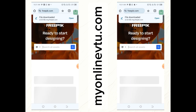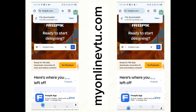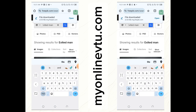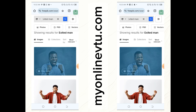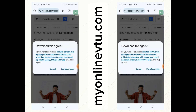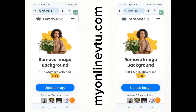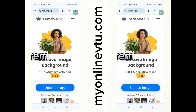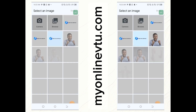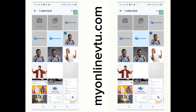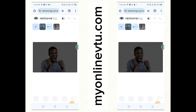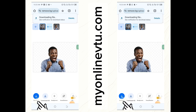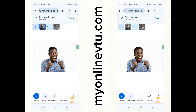On freepik.com, search for 'excited man' — we need a person image for our design. Select the first result, hold it down, and click 'Download image'. After that, go to the website remove.bg — we want to remove the background from the image we just downloaded. Click on 'Upload image', select the image, click 'Done' to remove the background, then click 'Download' and it will be saved to your phone.